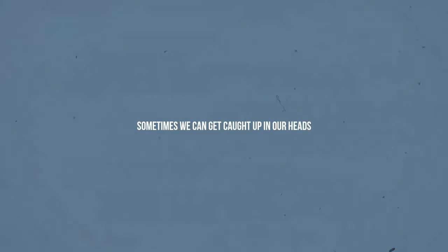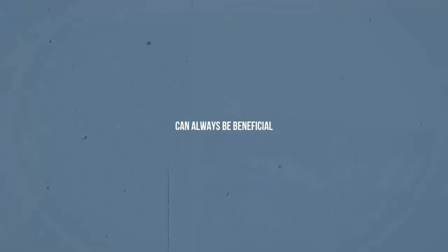Sometimes we can get caught up in our heads, worrying about some of the smallest things. It's cheesy to say, but taking that deep breath in a time of darkness or heavy emotion genuinely does help. I know that it's difficult to step out of your perspective, but viewing the situation from a different angle can always be beneficial.